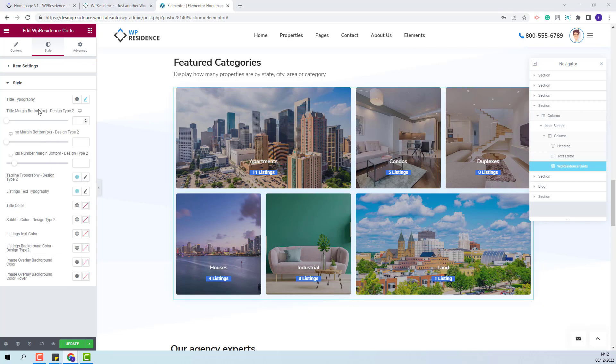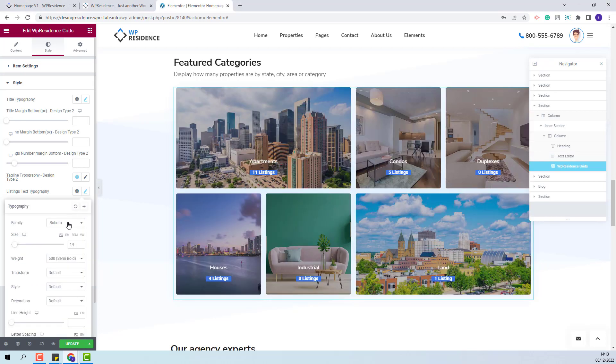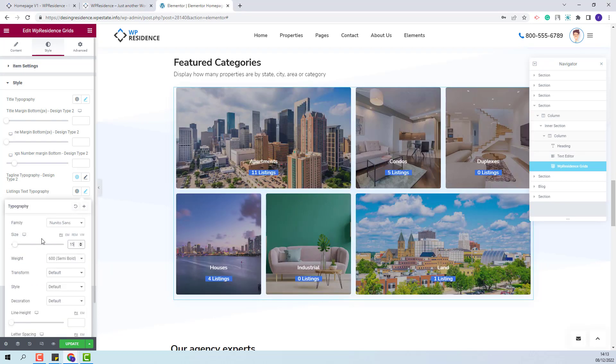The next three options will apply only for the design type 2. You will be able to change margin values. Next you will have the option to change typography for the tagline for design type 2. You will also be able to change typography for the listing text. You will be able to change font family, font size, font weight and make other settings.